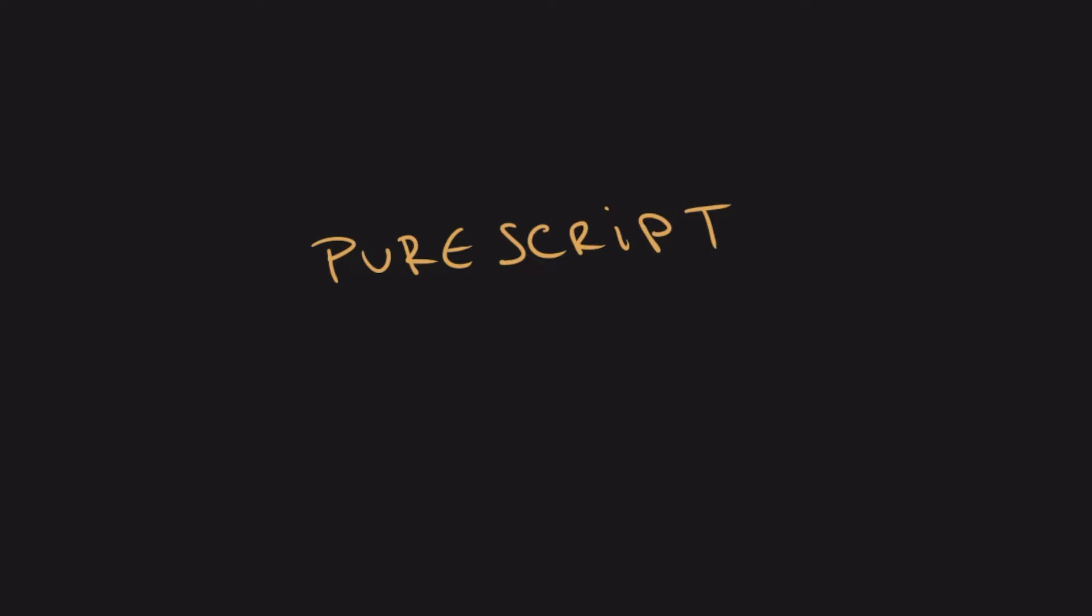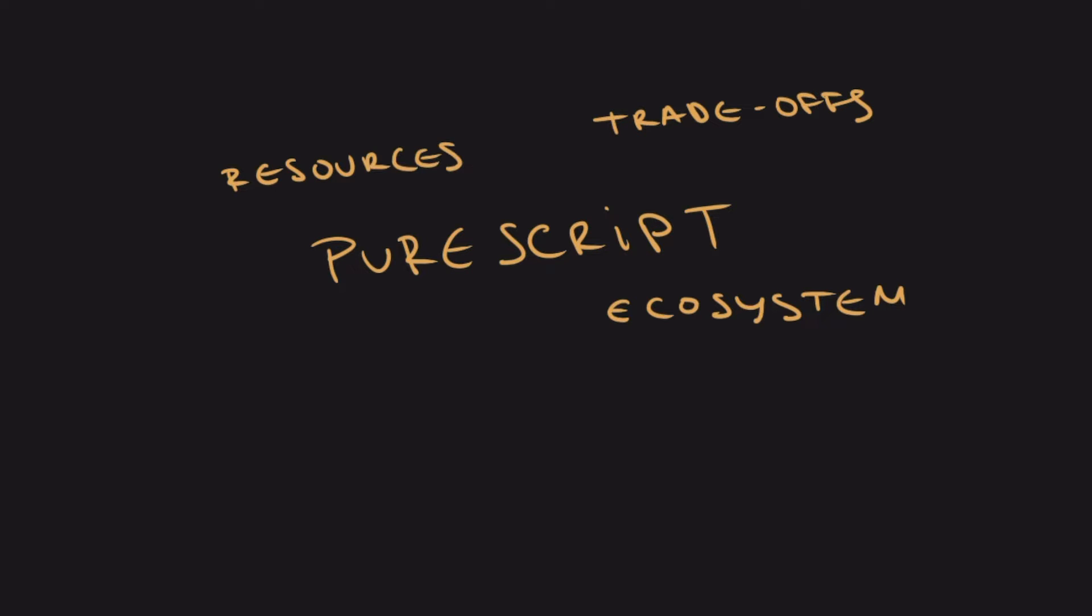I want to do a quick high-level overview of PureScript and its ecosystem. Who uses this and why? What are the trade-offs and shortcomings, especially for newcomers? In other words, I want to sketch out some sort of map of the ecosystem, resources, community, and so on.